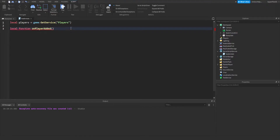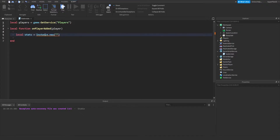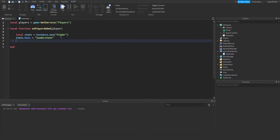Before that make sure you type 'function', then after hit enter and it should create an end. Inside these brackets make sure you type 'player'. From here type: local stats equals Instance.new — make sure the 'I' is capital — and inside the speech marks type 'Folder'. Then type stats.Name. This part is really important: inside the speech marks write 'leaderstats' — no capitals, no spaces, just like that.